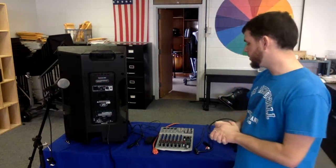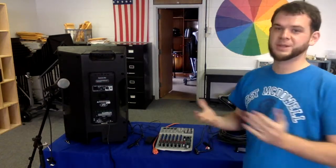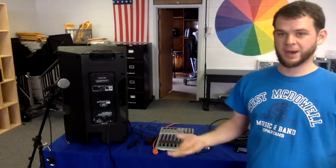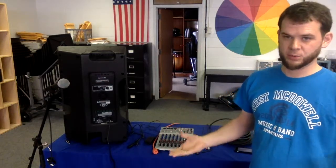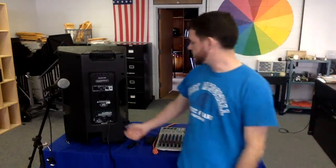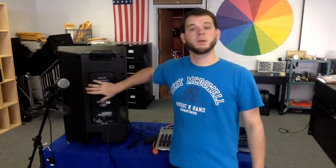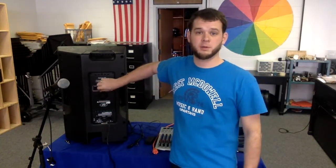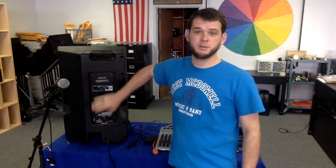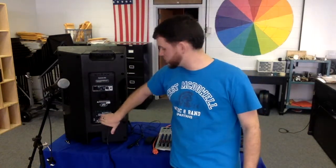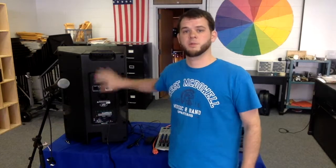So the first thing, as with everything else, is we need to power the soundboard. Notice we already have our amp powered. It's plugged up to a cord. It's good to go. It's turned down, switches off, so it's safe.